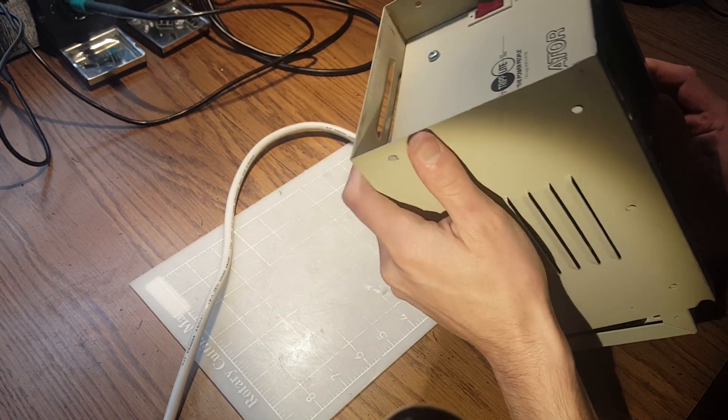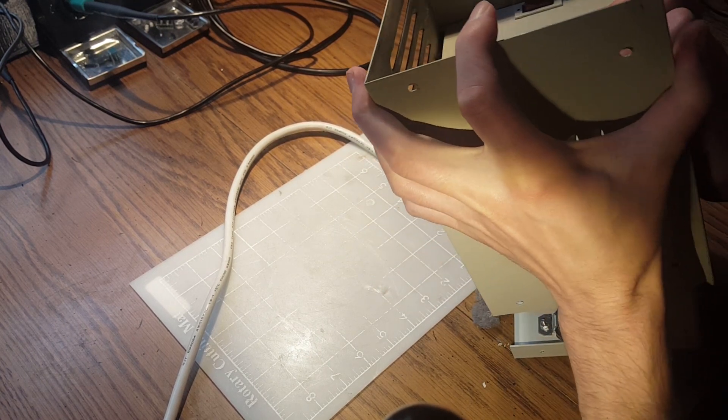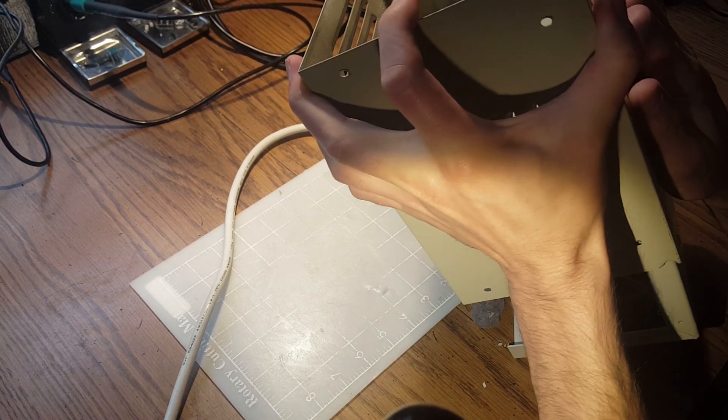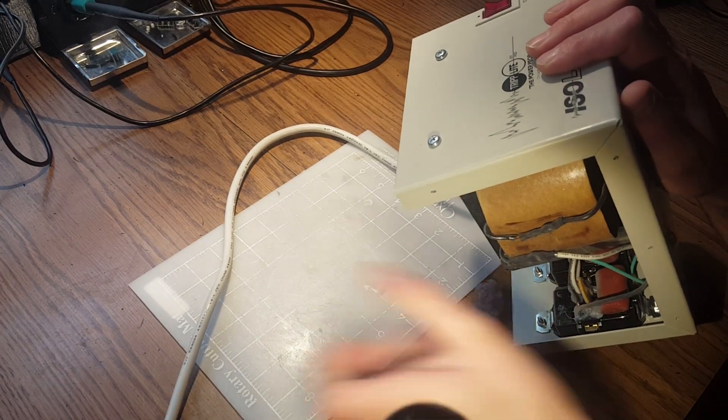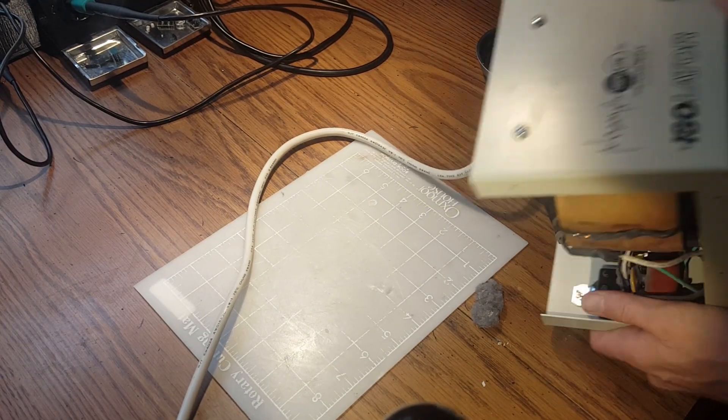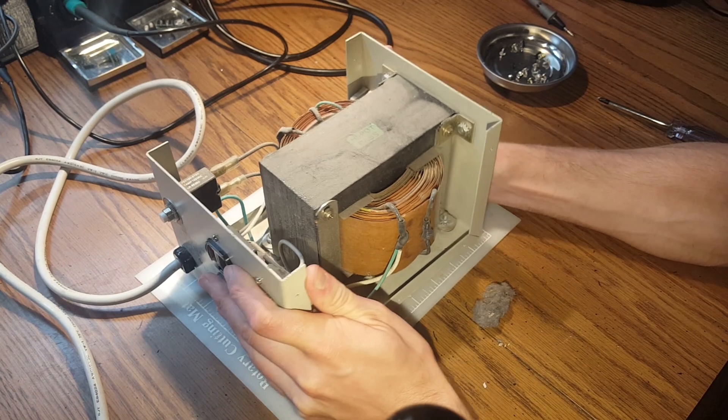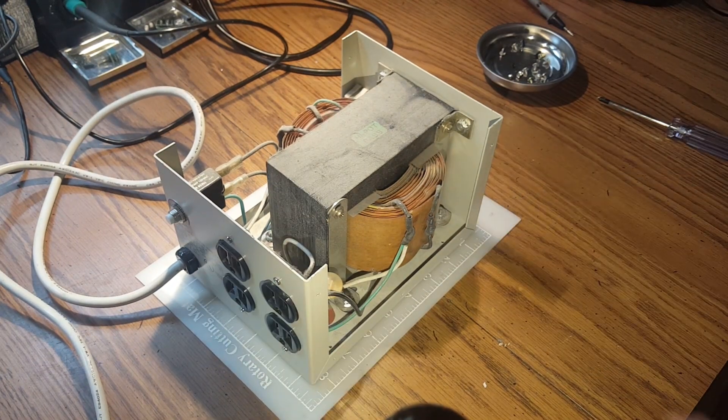This thing weighs about 25 pounds. It's not the easiest to bend to your will. There's dust in there, it's a big piece of dust, delicious.